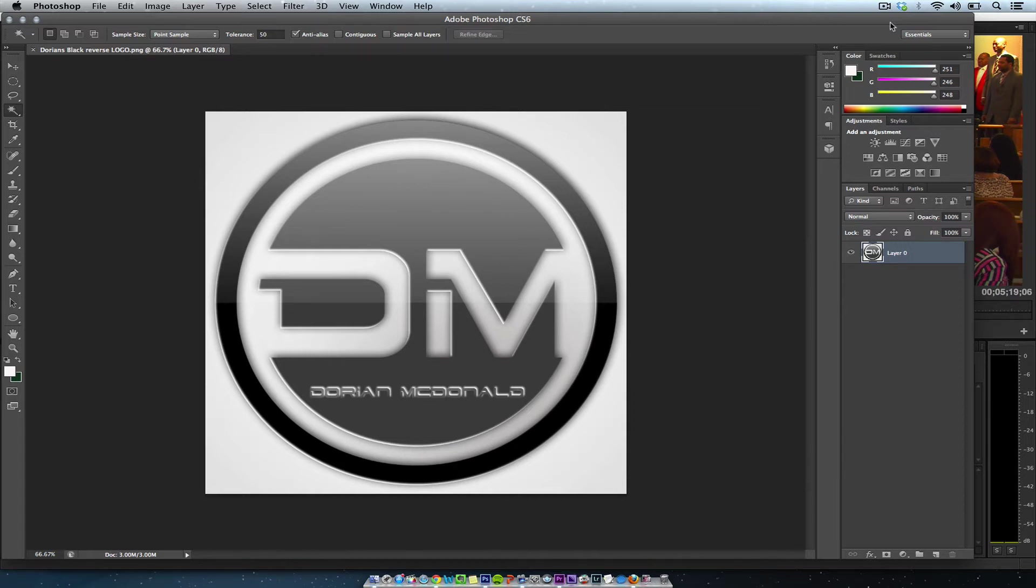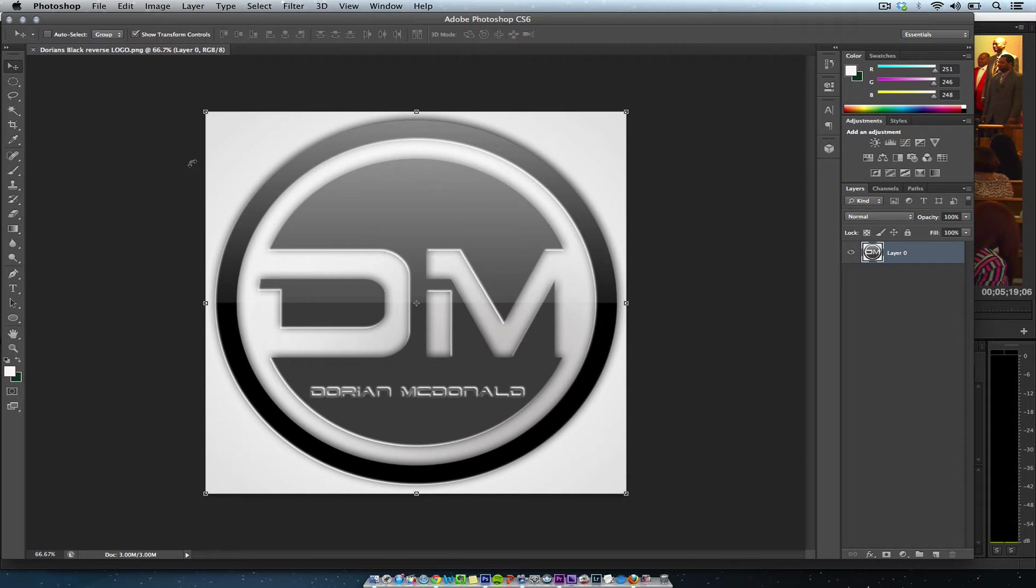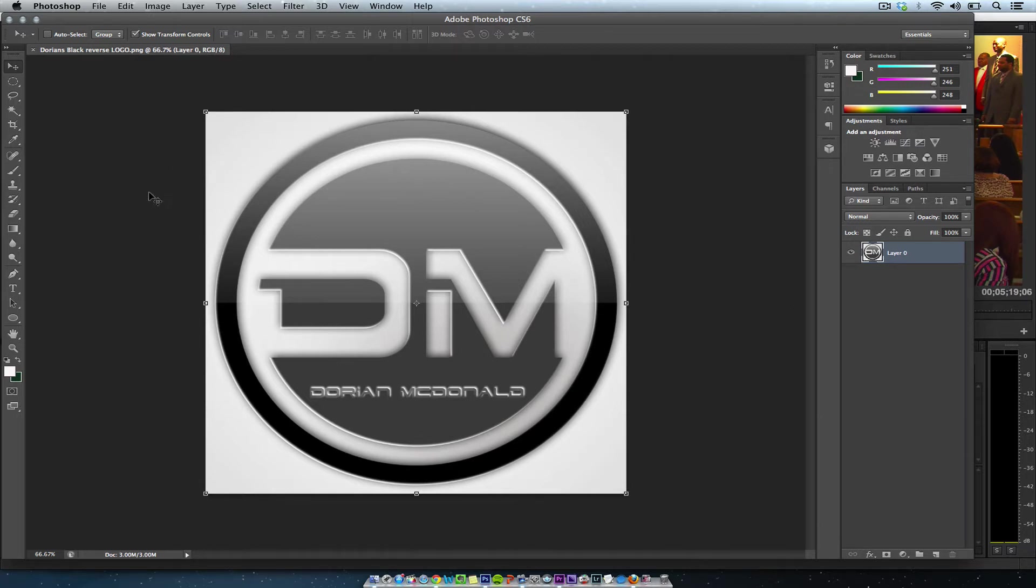In this tutorial, I'm going to show you how to create a transparent logo or bug. I have this logo saved as a black and white PNG for my friend Dorian, a producer here in the Maryland DC area.